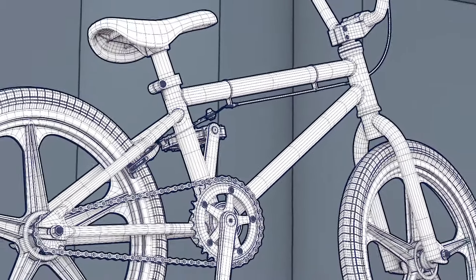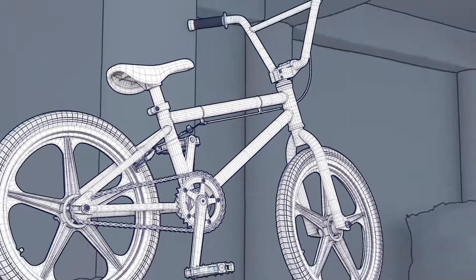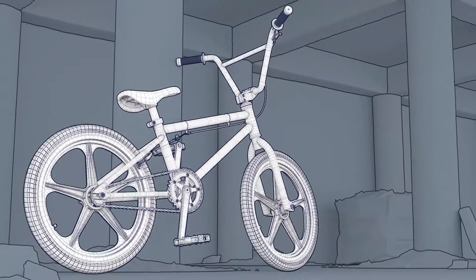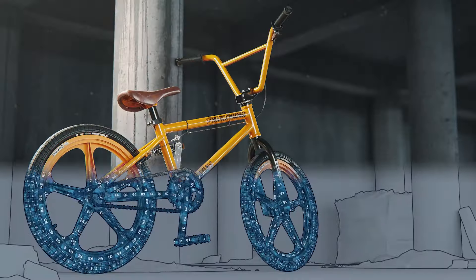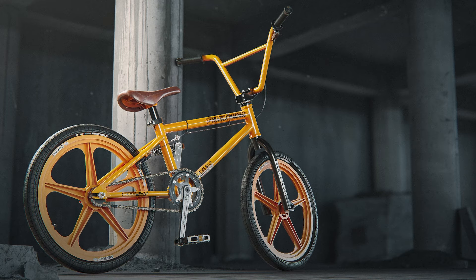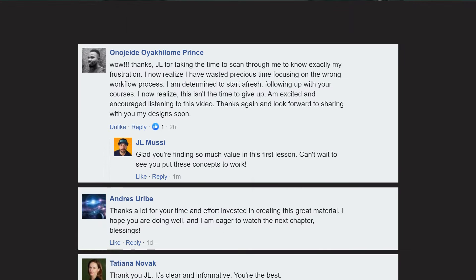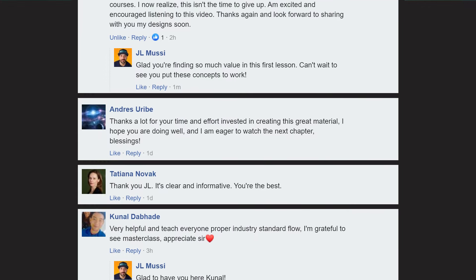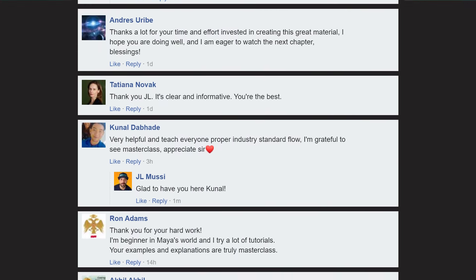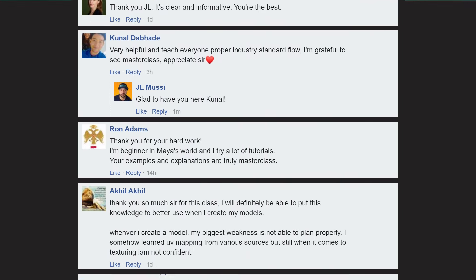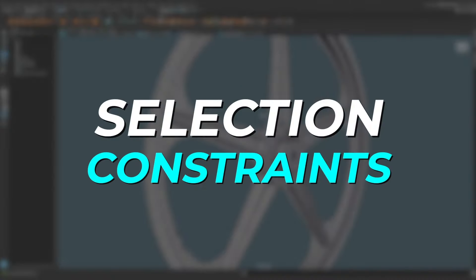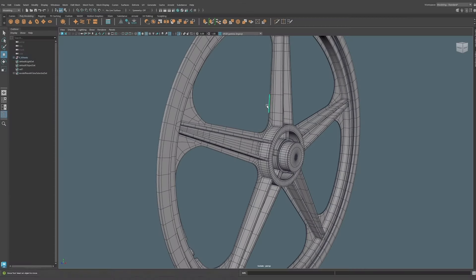Before we get started, I want to let you know that registrations are now open for the Hard Surface Master Class. In this free training we'll dive even deeper into 3D modeling and I'll walk you through my simple step-by-step process to create pro level models that will help you land your dream 3D job. Join over 10,000 students who've already leveled up their skills in my previous classes. This is a limited time event, so don't miss out. Register now using the pin comment down below.